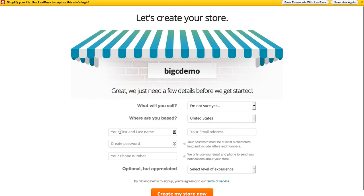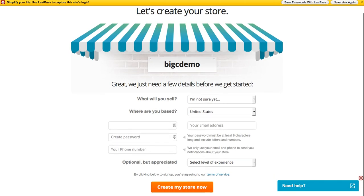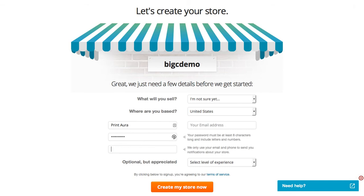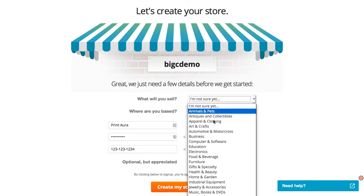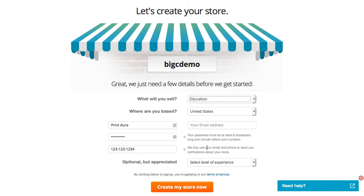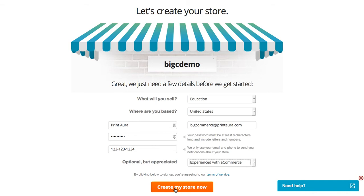Here you're going to need to enter a little bit of information about yourself, and then click 'Create my store now.'